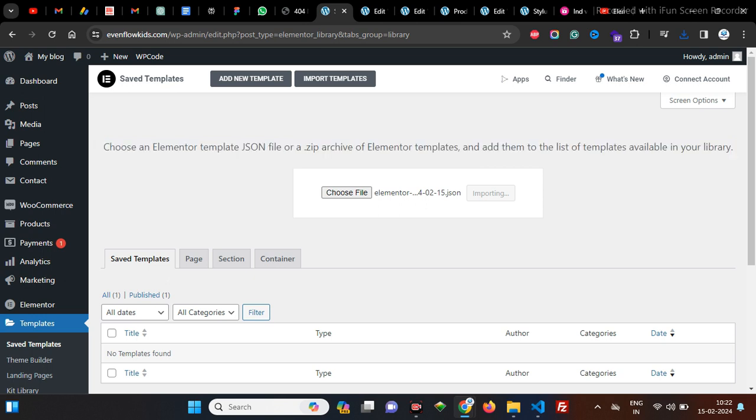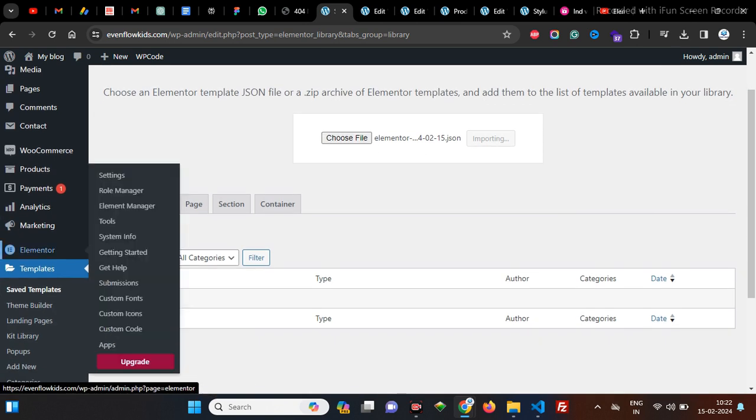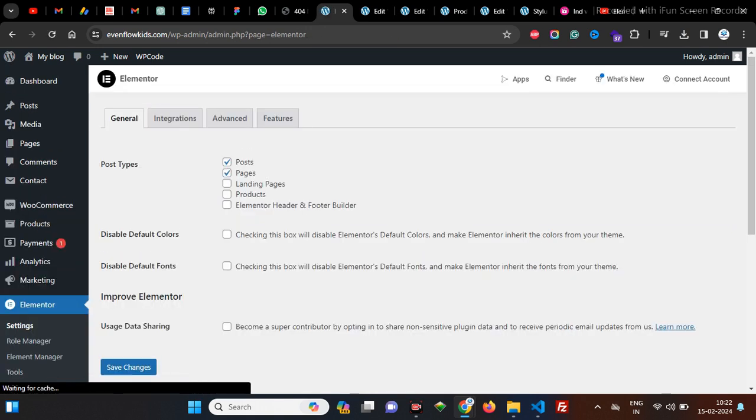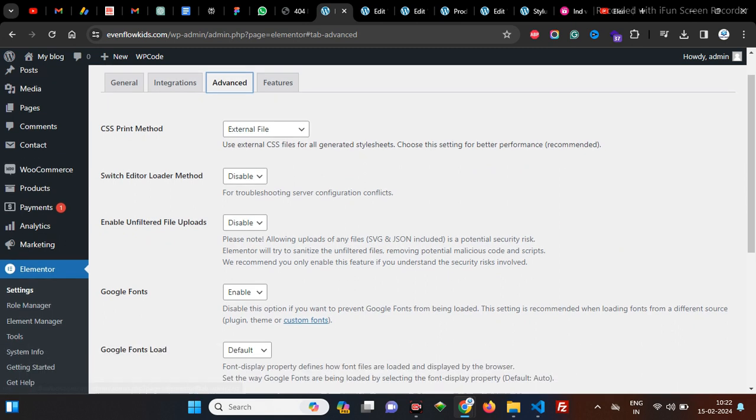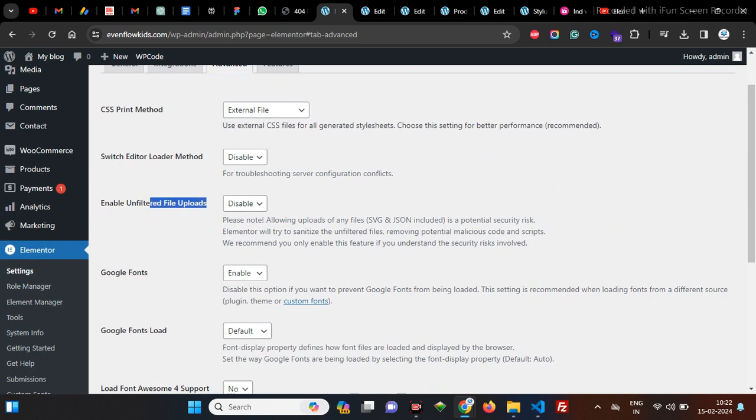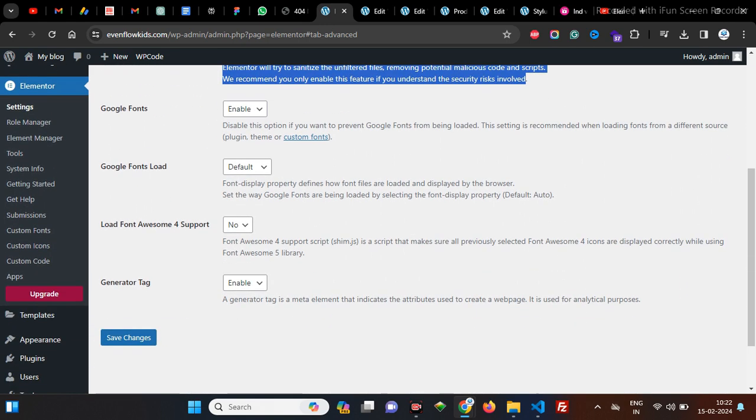This is an easy option which Elementor provides. Go to Elementor and the Settings option. When we go to Settings, go to Advanced options and select Enable Unfiltered File Uploads. Here it's disabled. Along with the description, if we got the error, make it enabled, and save the changes.